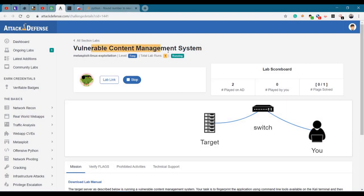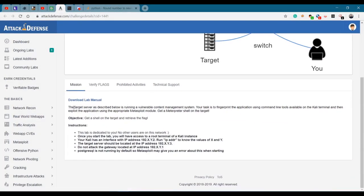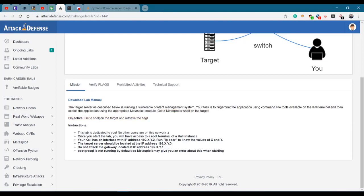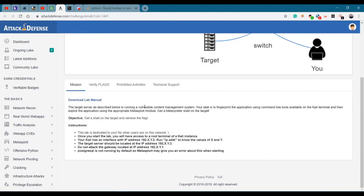We have a vulnerable content management system. The target server, as described below, is running a vulnerable content management system. Your task is to fingerprint the application using command-line tools available on the Kali terminal and then exploit the application using the appropriate Metasploit module. They want us to get a meterpreter shell on the target and retrieve a flag, which we'll be verifying here.